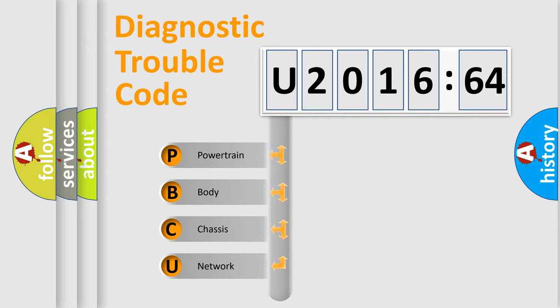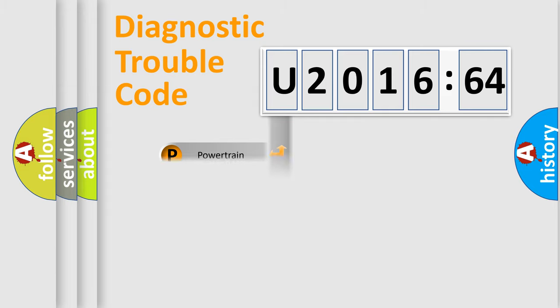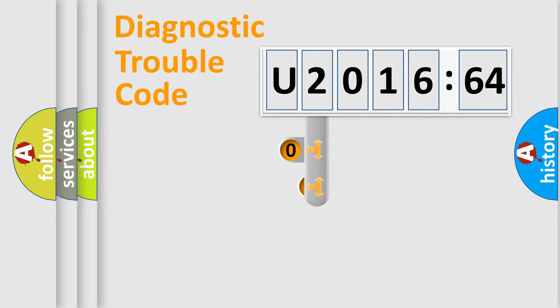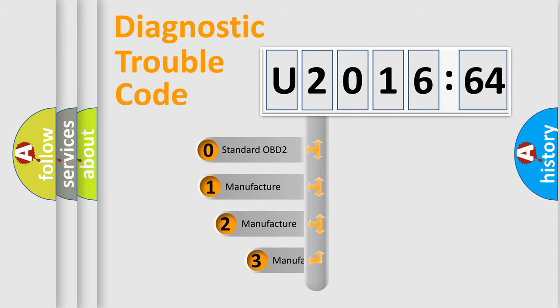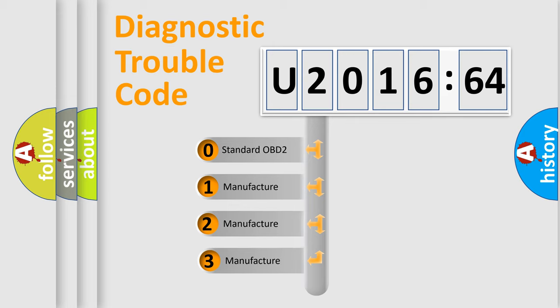We divide the electric system of automobiles into four basic units: Powertrain, Body, Chassis, and Network. This distribution is defined in the first character code.